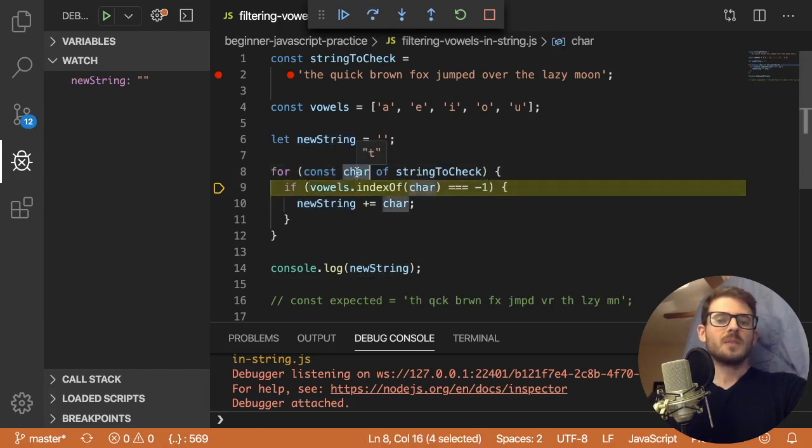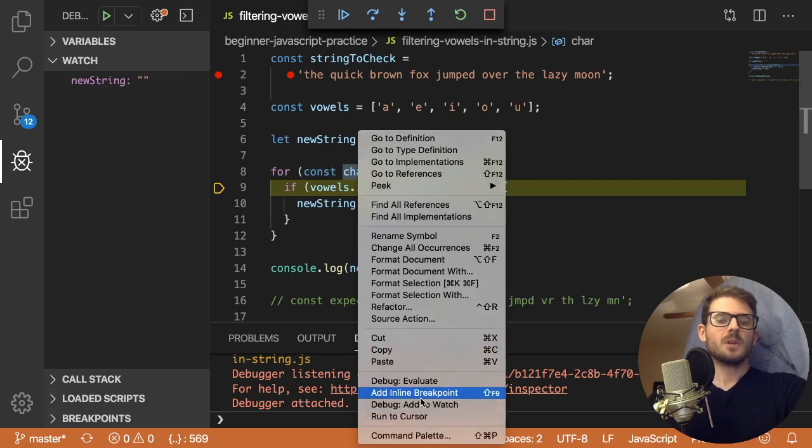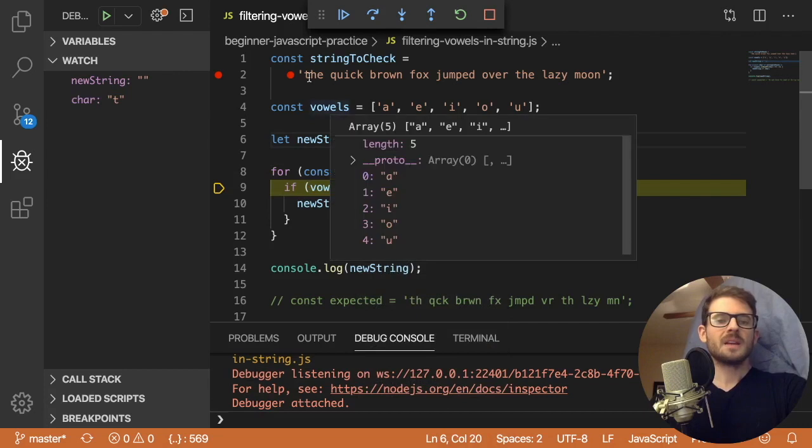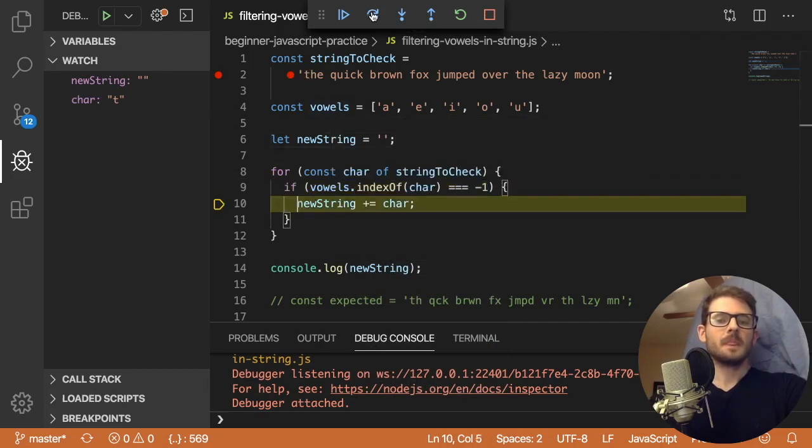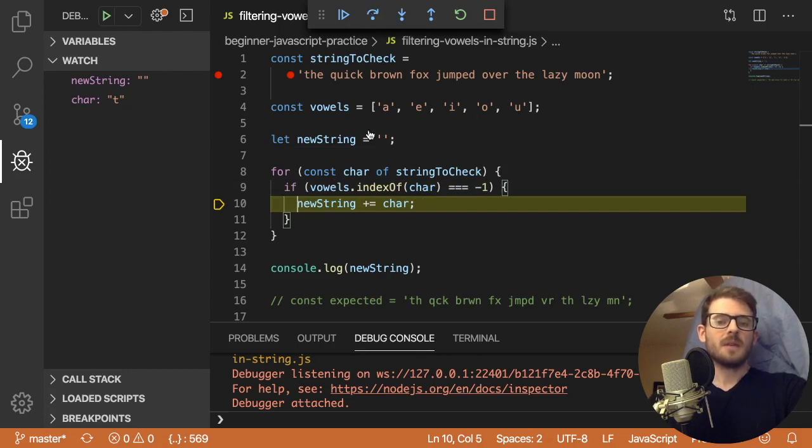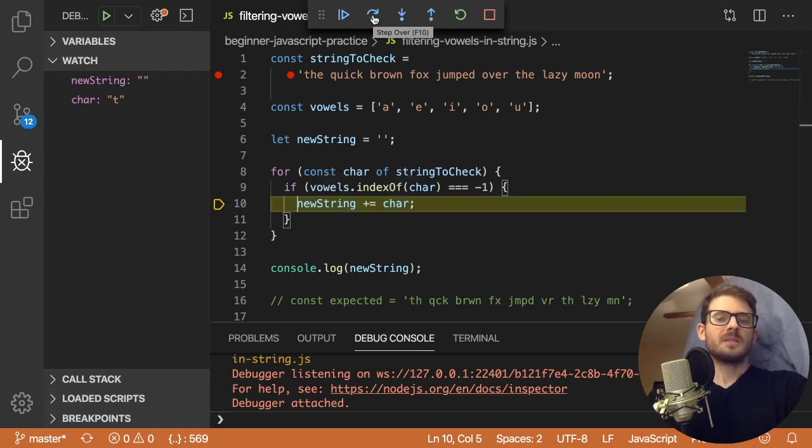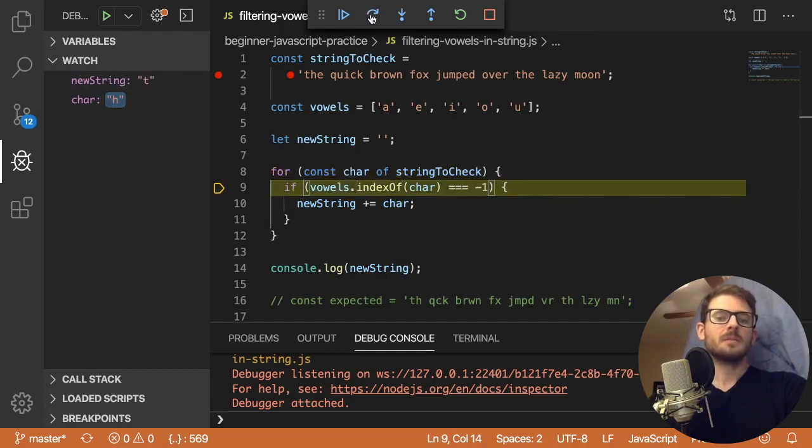And let's step through line by line and see what's happening. So the first time we step through the loop, I'll add a watch to this too. We are at character t. And then we check is t a vowel. And it turns out that it is not a vowel. So we go into the actual logic here and we just append t to new string. So notice that when I click step over, new string is equal to t here.